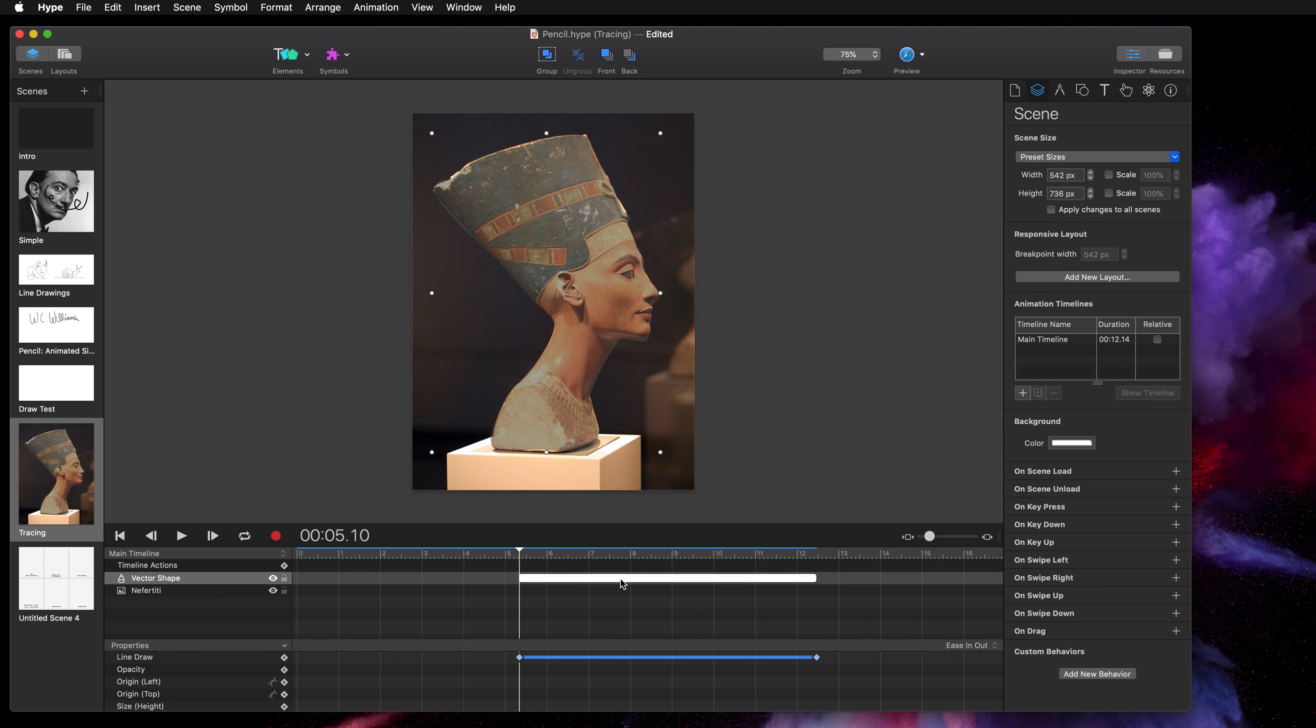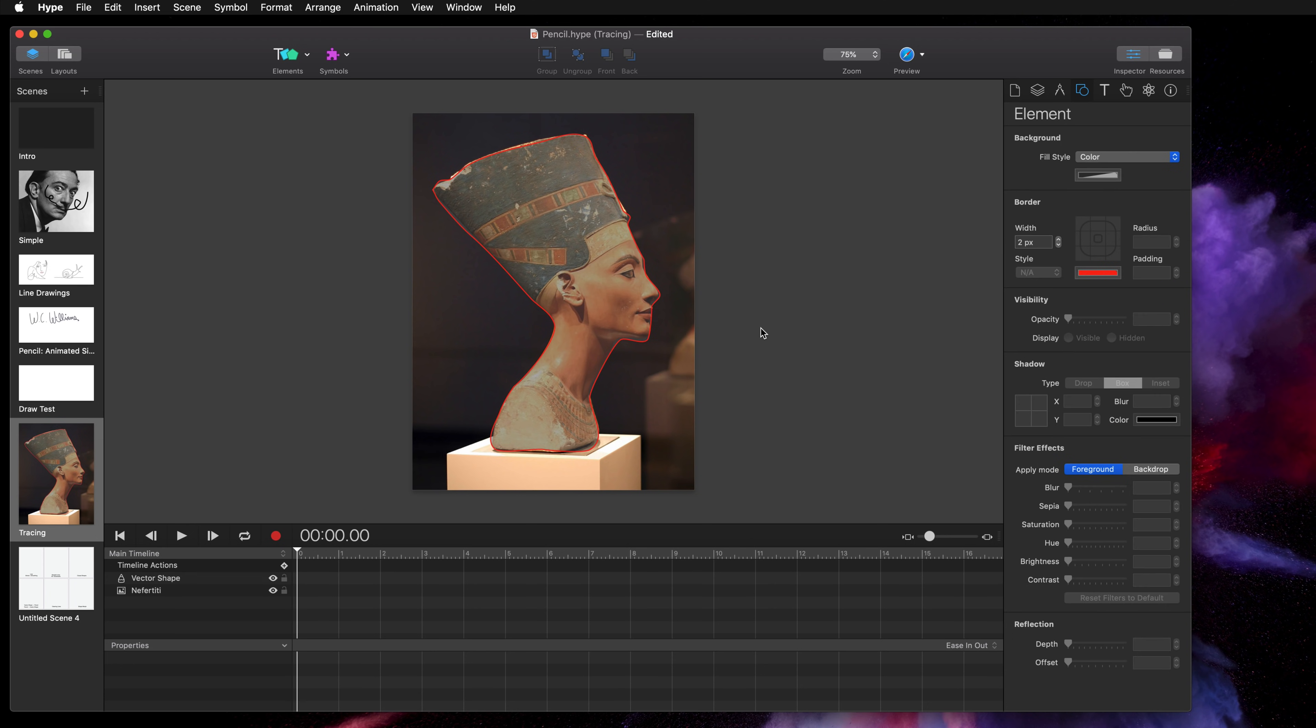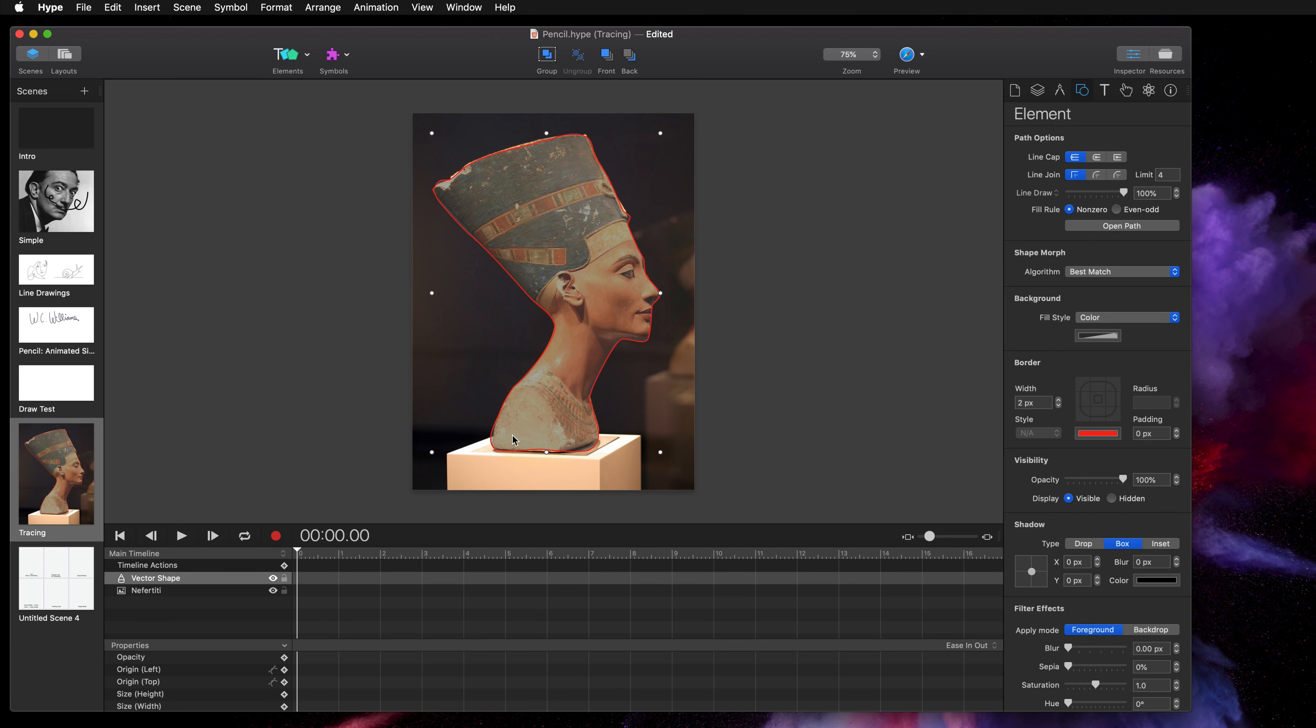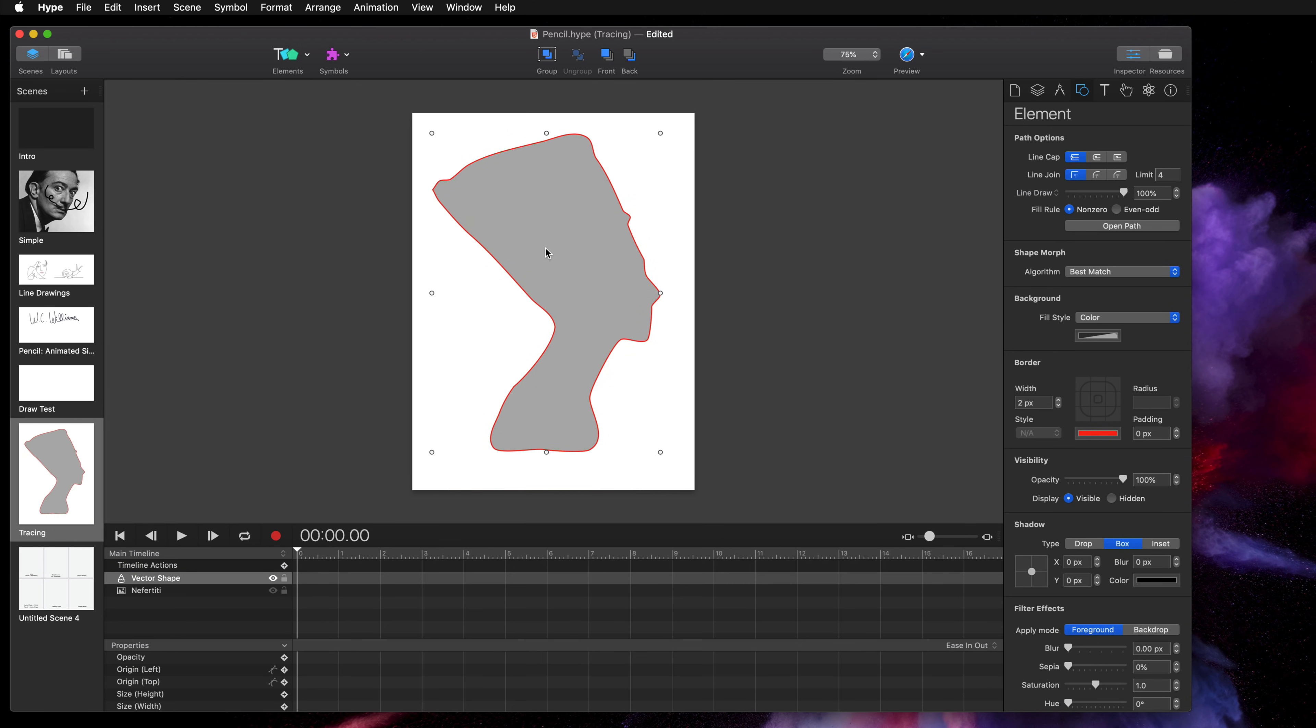You could definitely erase that and then just set the line draw setting to 100% if you don't want that line draw animation. And then we can get rid of the background and now we have our shape.